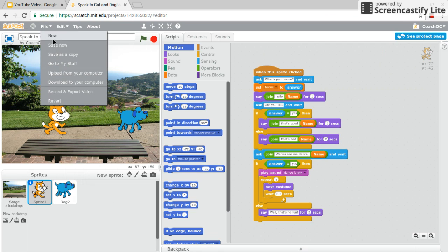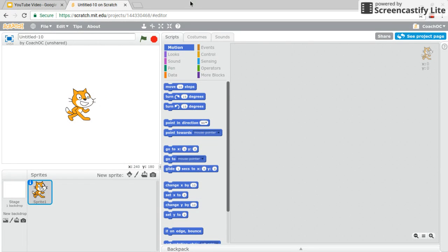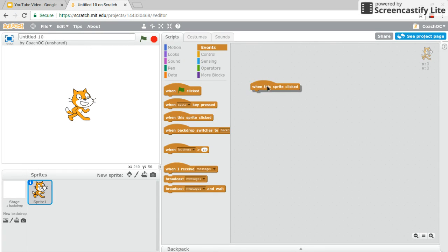Let's start by opening up a new project in Scratch. Great. So to start us off we go under events and we choose when this sprite is clicked. So that's how everything gets started.